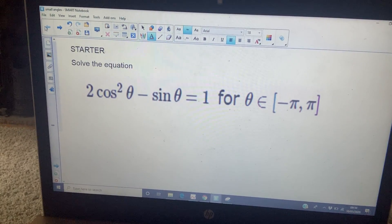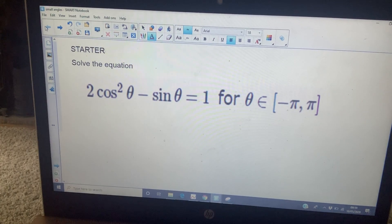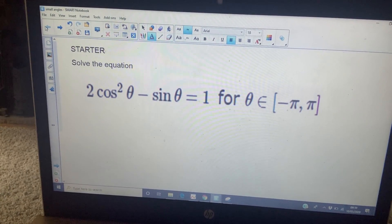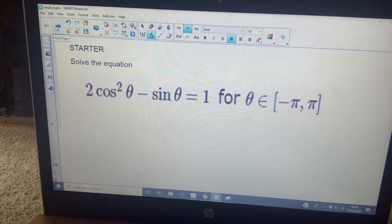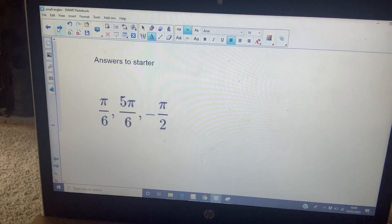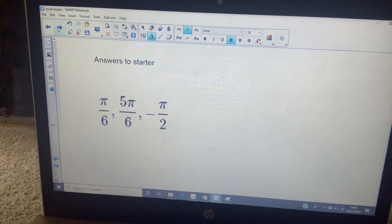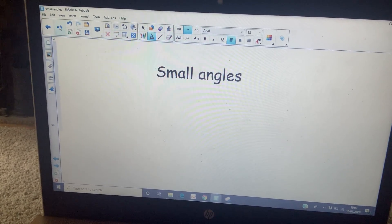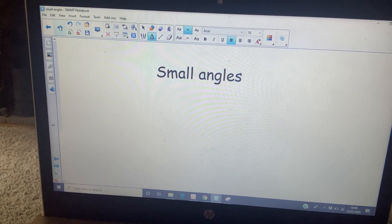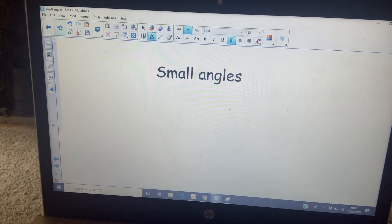Here's your starter — pause the video and solve this equation. Here are your solutions. Today's lesson we're going to look at something called small angles.